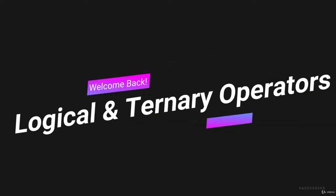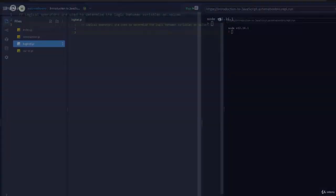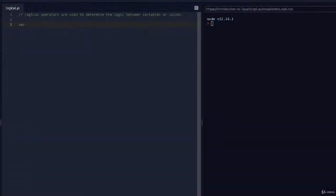Hello and welcome back. In this video we will learn about logical operators and the ternary operator. Logical operators are used to determine the logic between variables or values. Let's take a look at an example. I'm going to create a variable called x and assign it a value of 10, and we'll create another variable called y and assign it a value of 20.